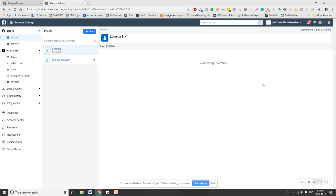You also want to make sure you remove them off your Facebook page as an admin or whatever role they had. You can remove them off of there as well, but this will remove them from the business manager itself. I hope this helps and we'll see you in the next video.